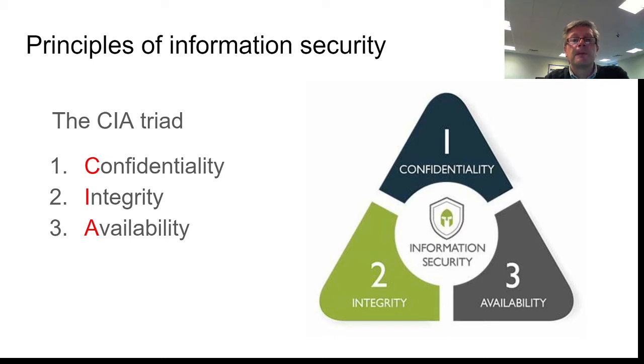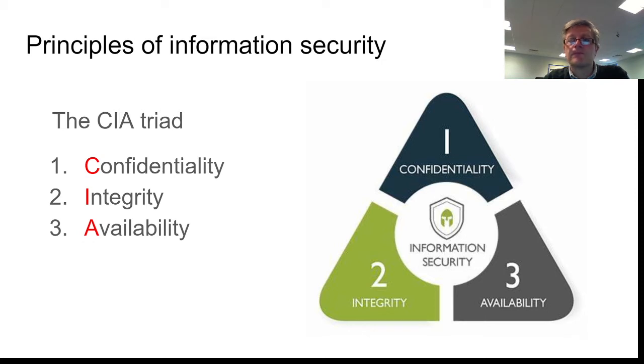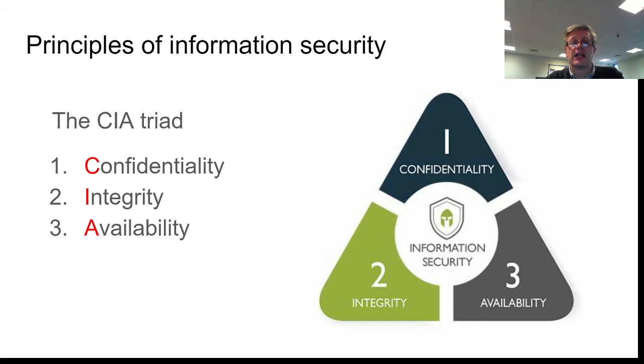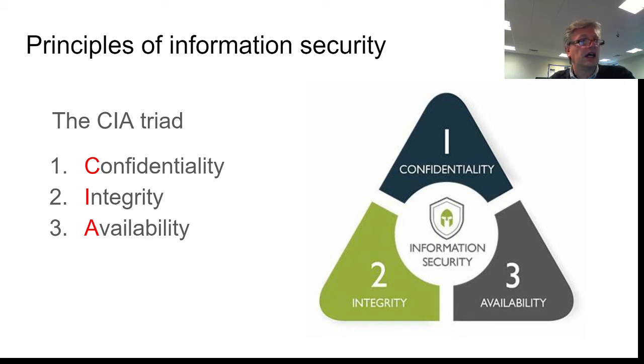Confidentiality is about only allowing people who should have access to that information to be able to get at that information. So that's kind of covered by things like the Data Protection Act, the Computer Misuse Act, and so on.